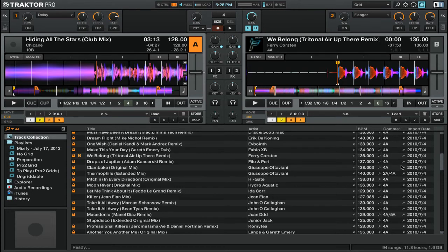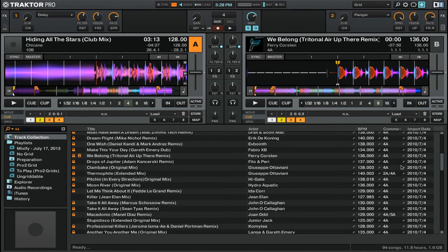So now I've gone ahead and searched for tracks that are all 4A in the comments section. But what if I want to drill down even further? Well, this is where you can use the sorting options in the browser.